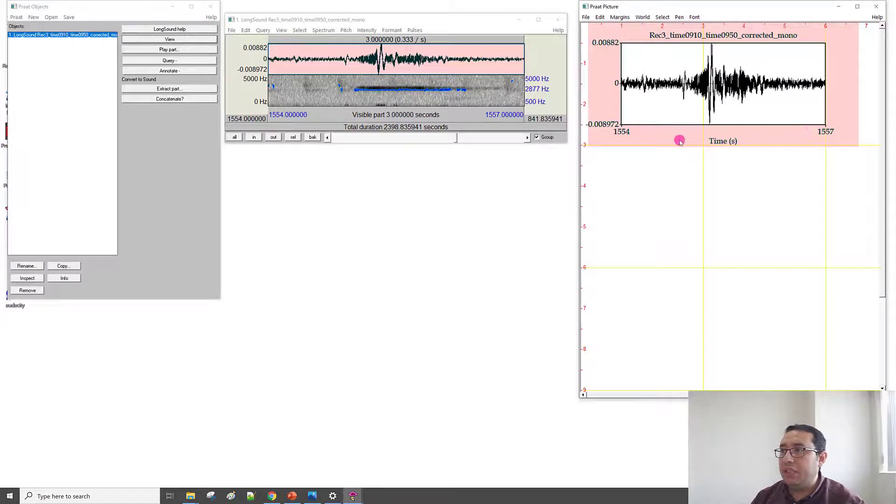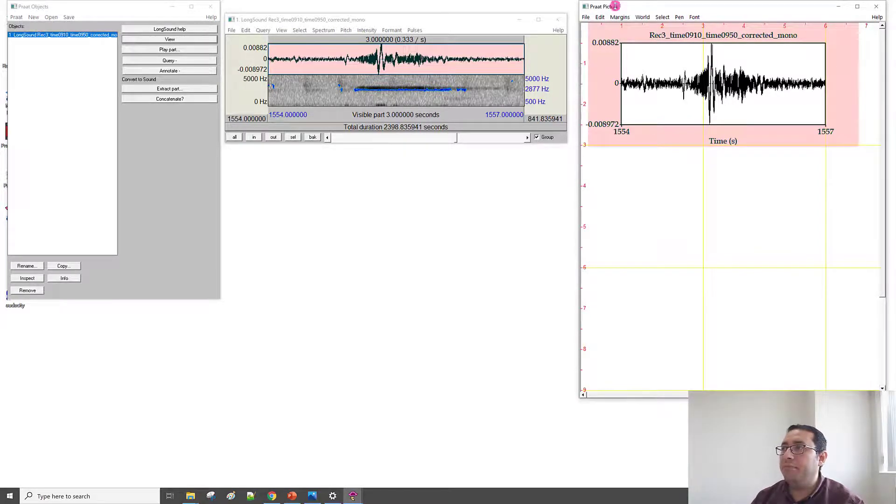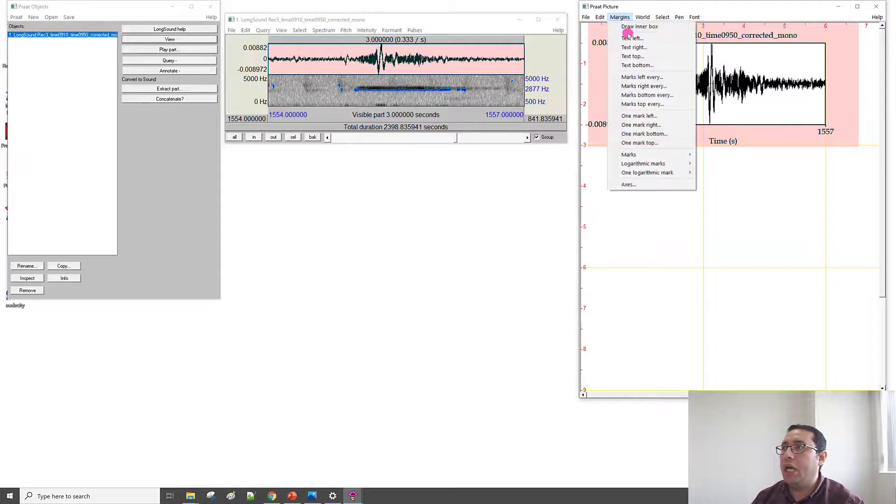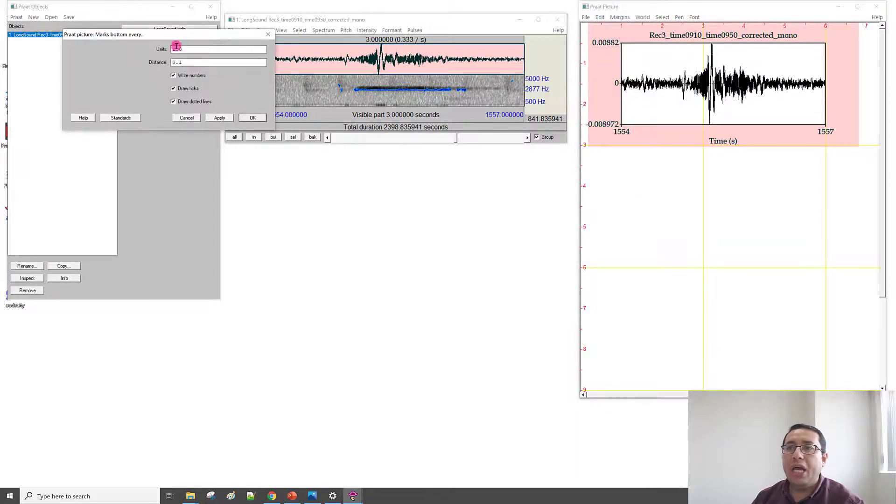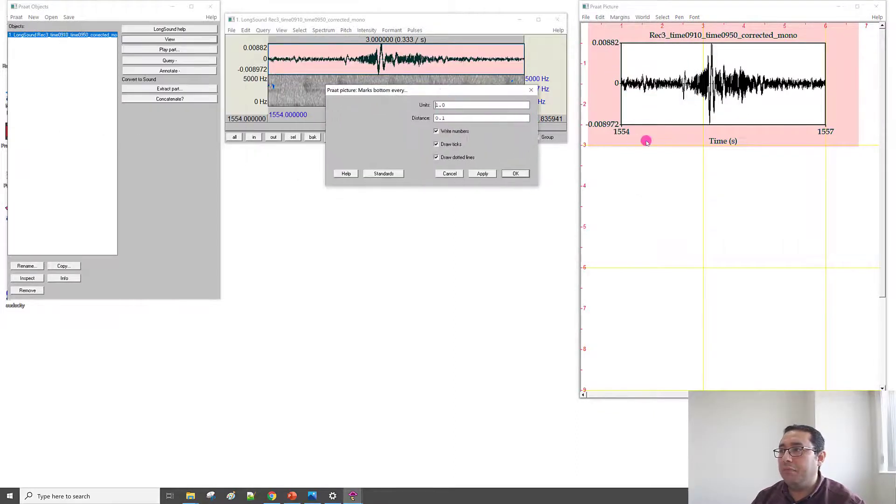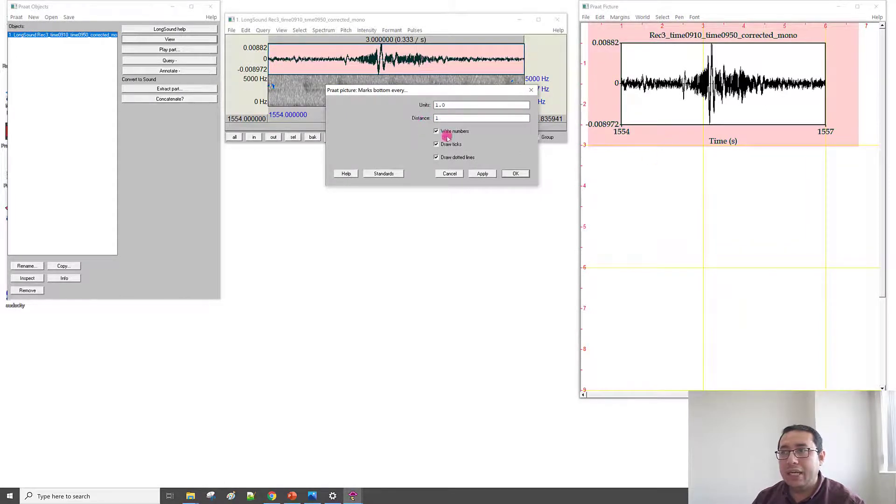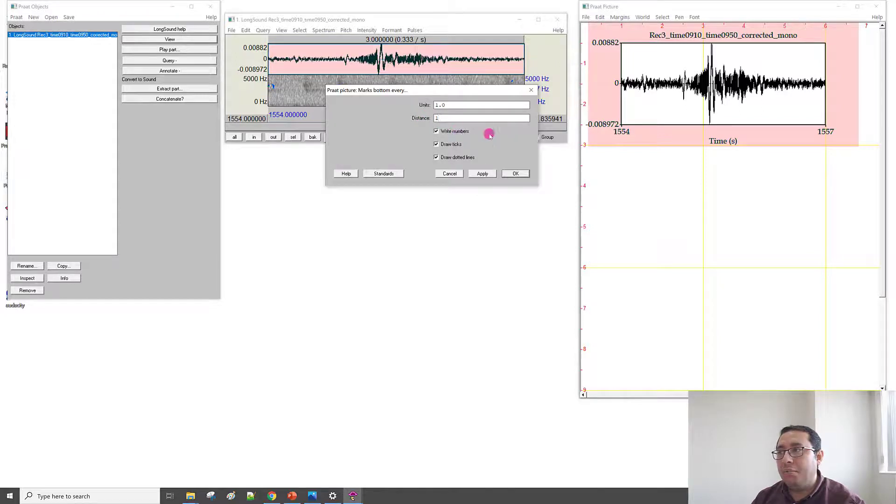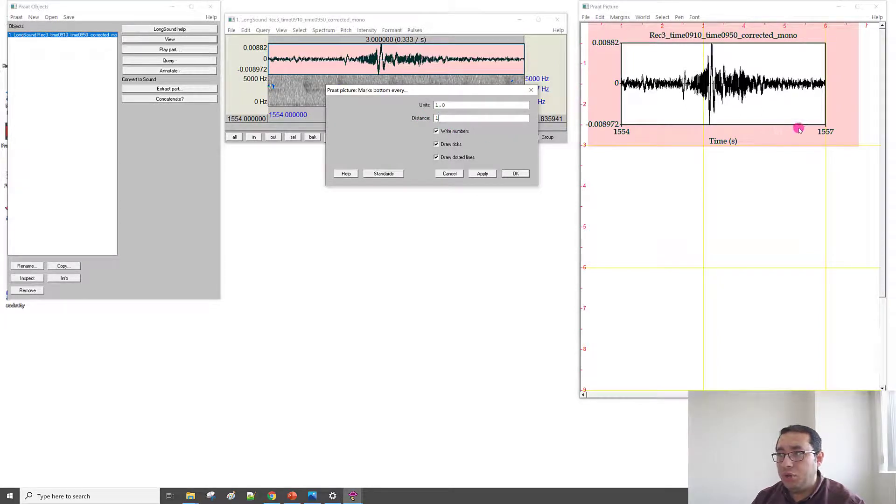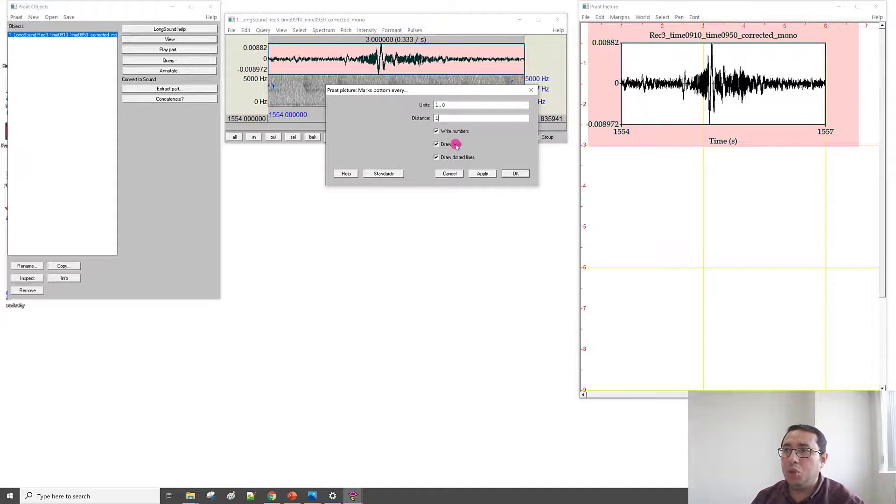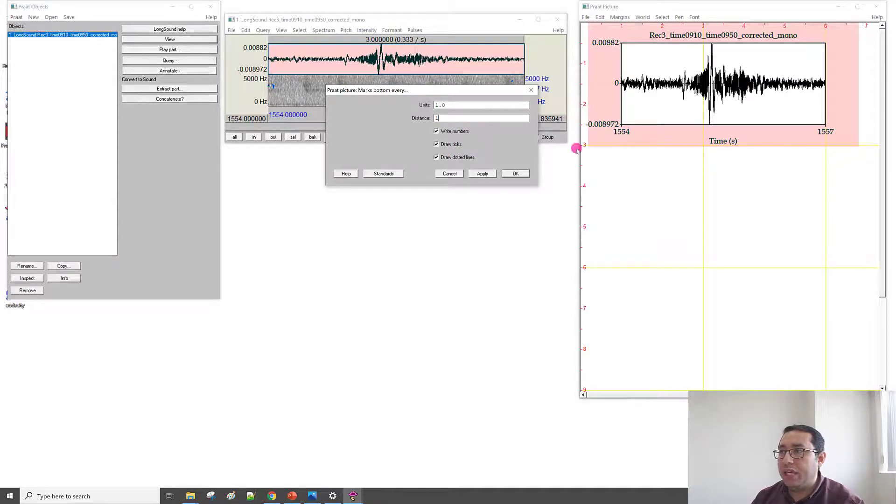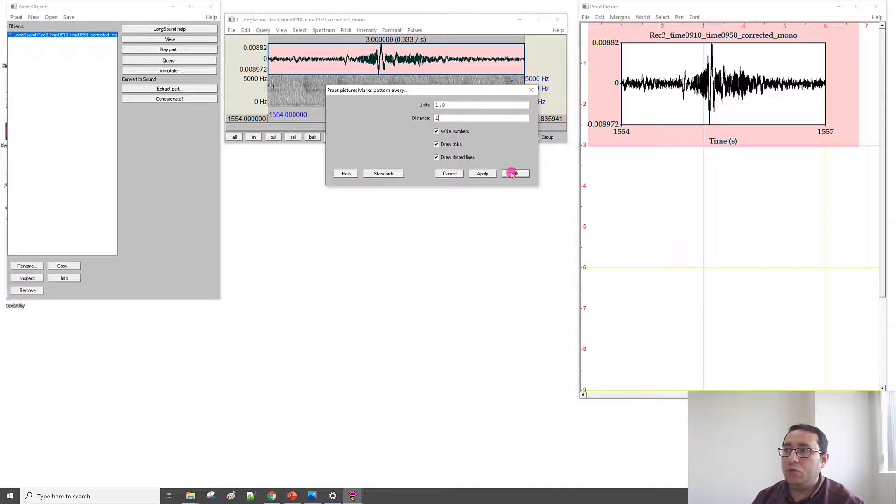What if I need to put the tick every time unit? So, I can go to Margin, and then this is the Bottom, and then the Time, every one second. So, the unit keep it one, but the distance is one second. And if White Number, it means he will print the number on the time. I don't like. I will show and then Erase. Draw the tick, it will draw the tick. Draw the dotted line, it will draw the dotted line. Apply.